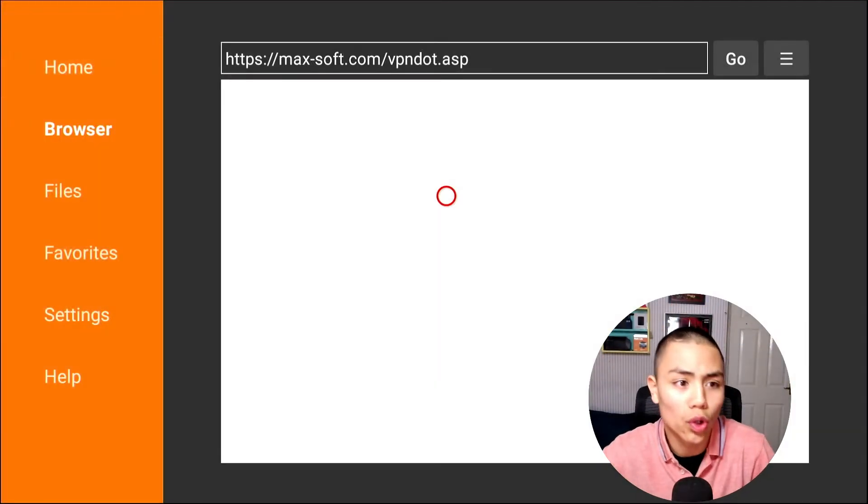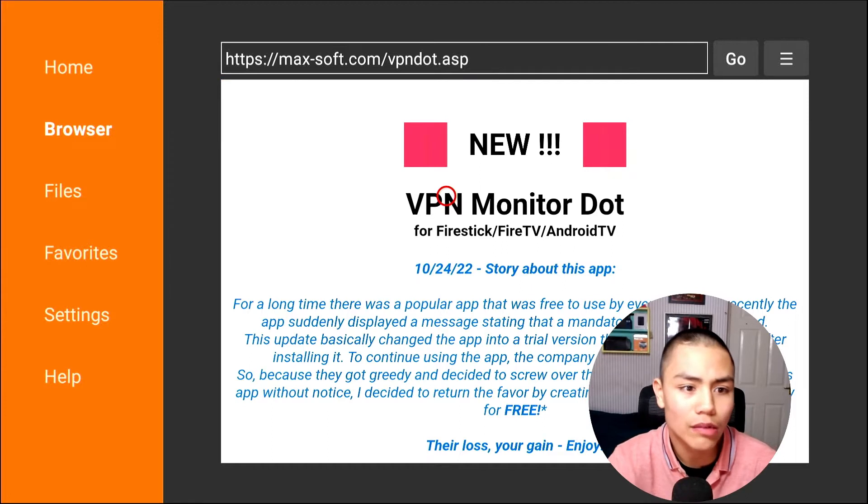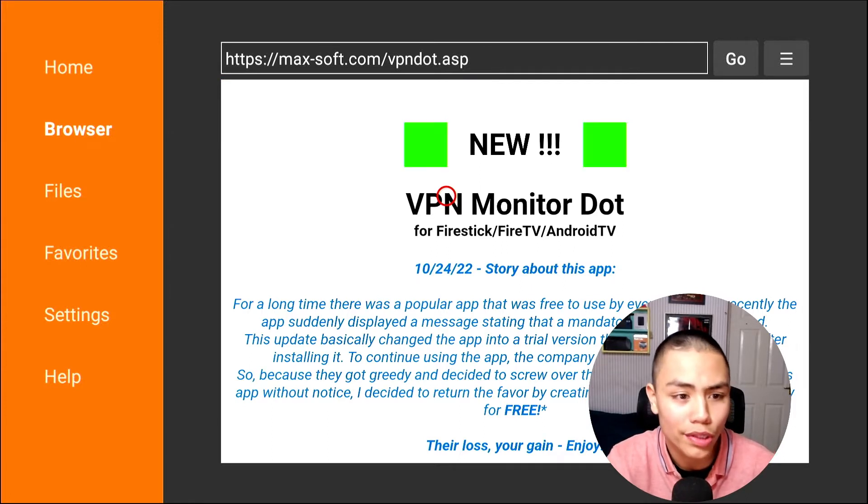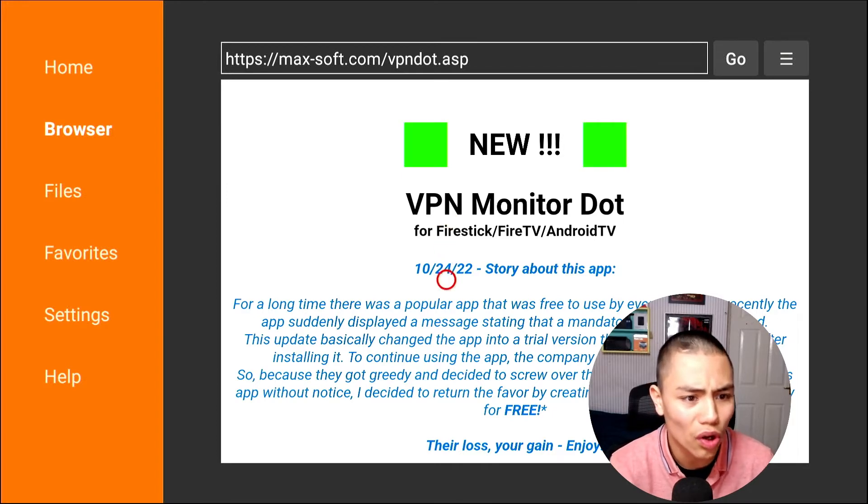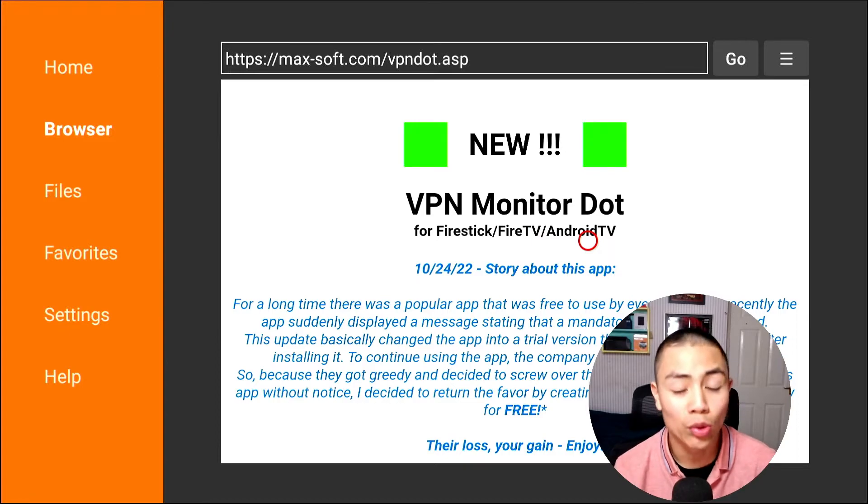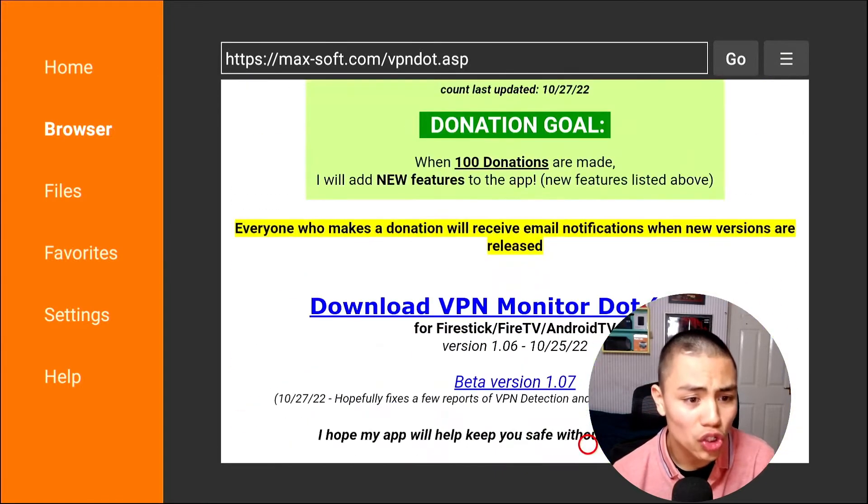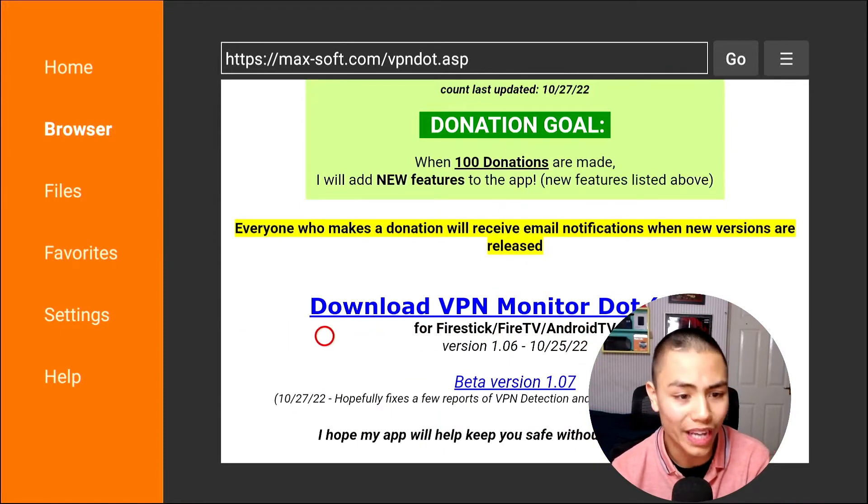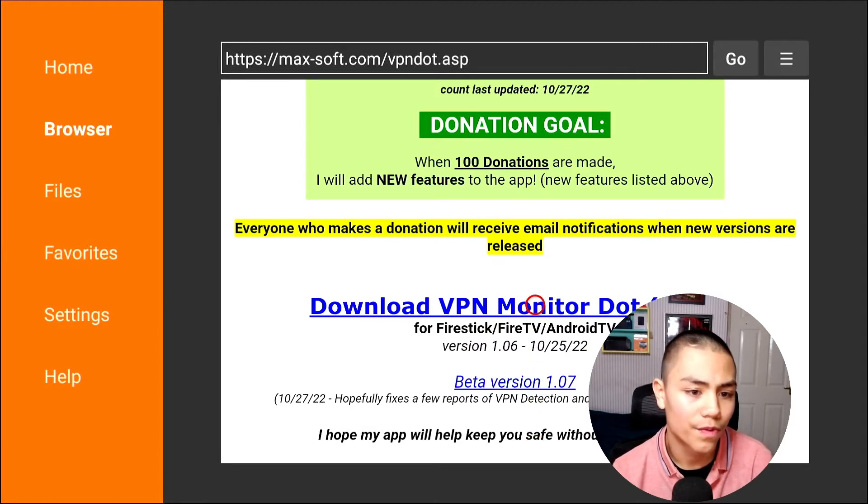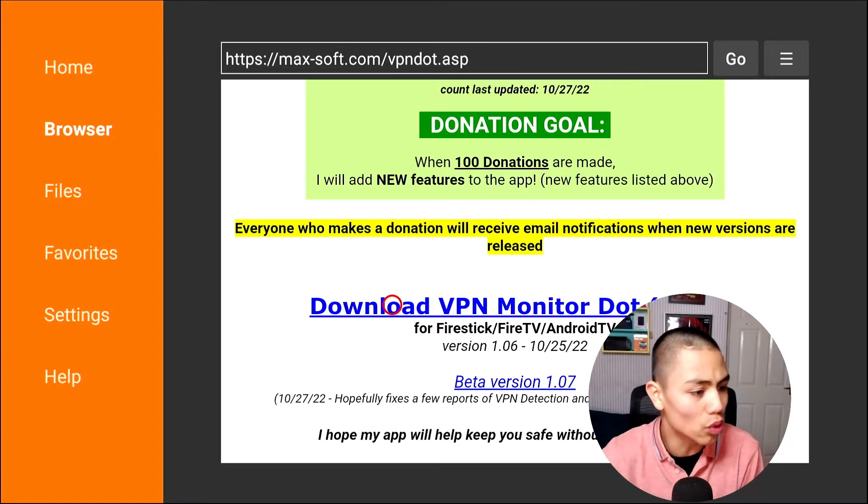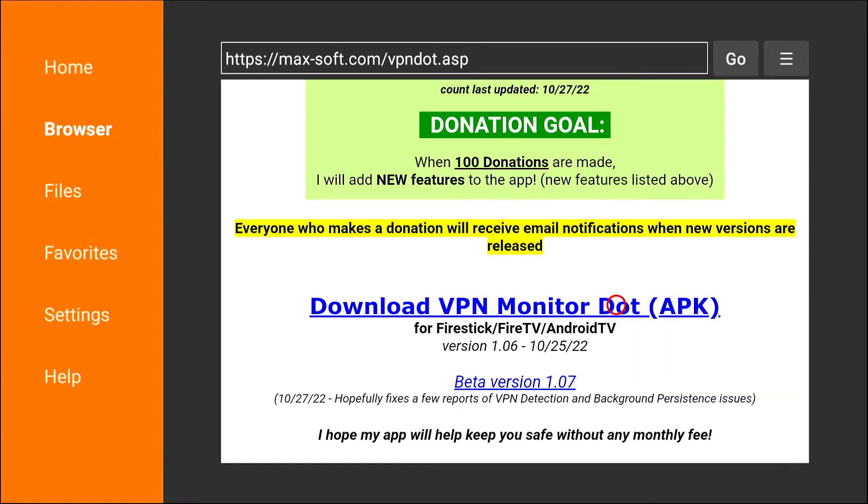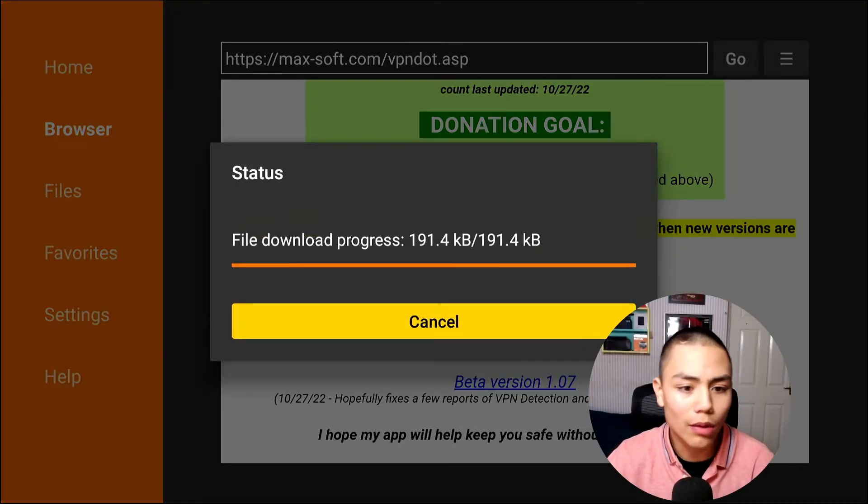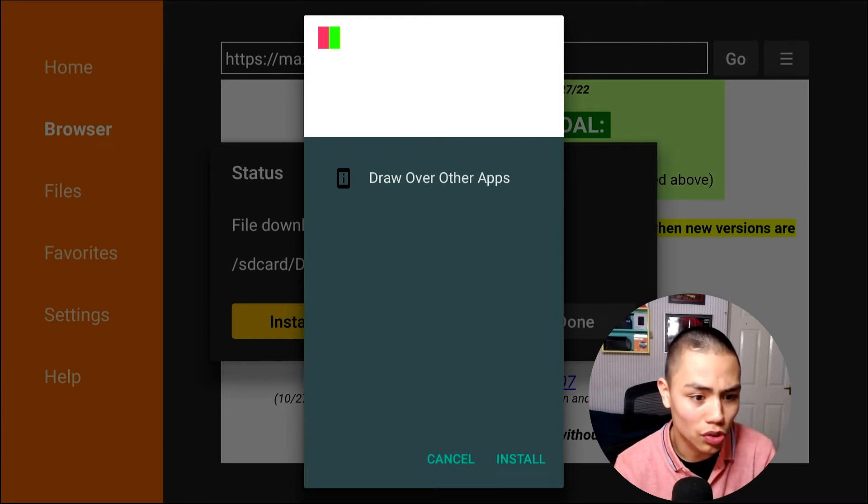so you go to that website, and there we go, VPN monitor dot, and you can install it on the Fire Stick Fire TV, and on YTV. Scroll down to the new download link, that says, VPN monitor dot, download, which is, download APK, just there, where my cursor is, so tap on that, and I will download, the VPN monitor dot.